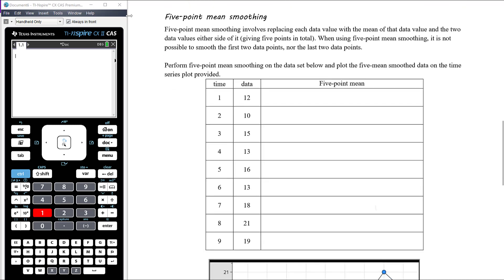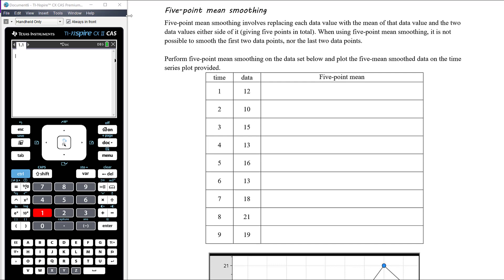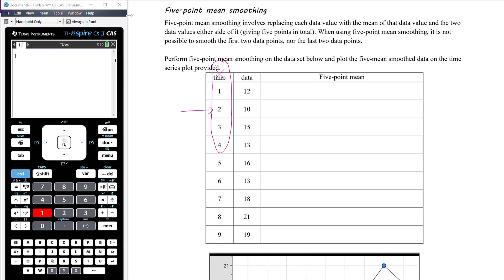For five-point mean smoothing, each calculation uses the mean of five numbers rather than three. We cannot calculate a five-point mean smooth value for day one or day two, because we'd need two days before and two days after each of those points. The first day we can calculate the five-point mean smooth value for is day three.